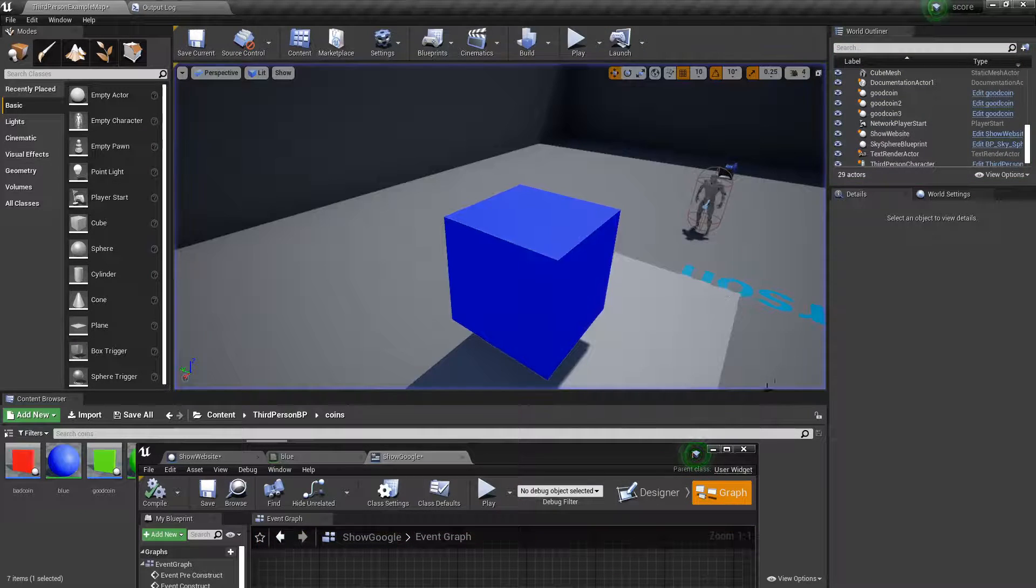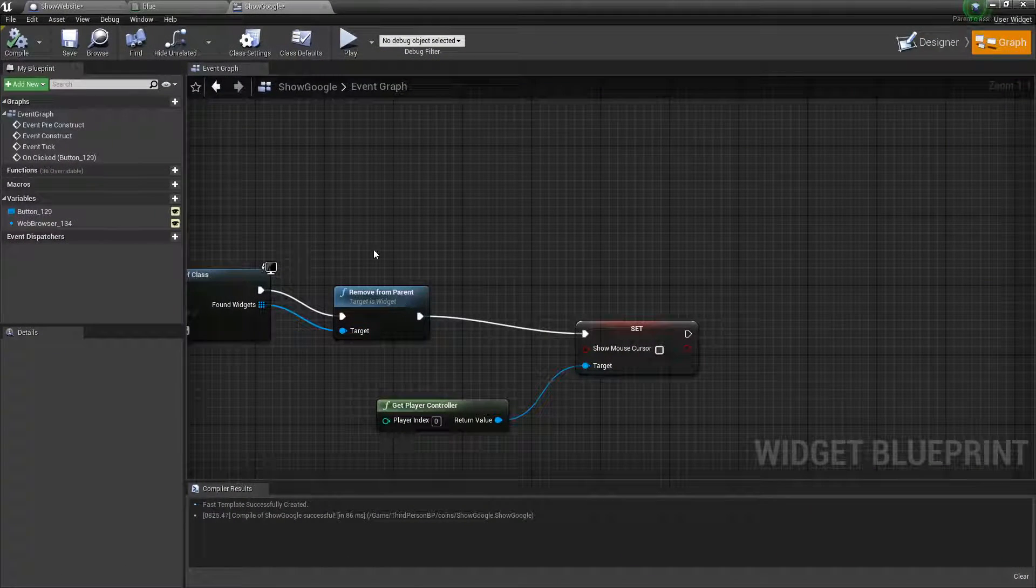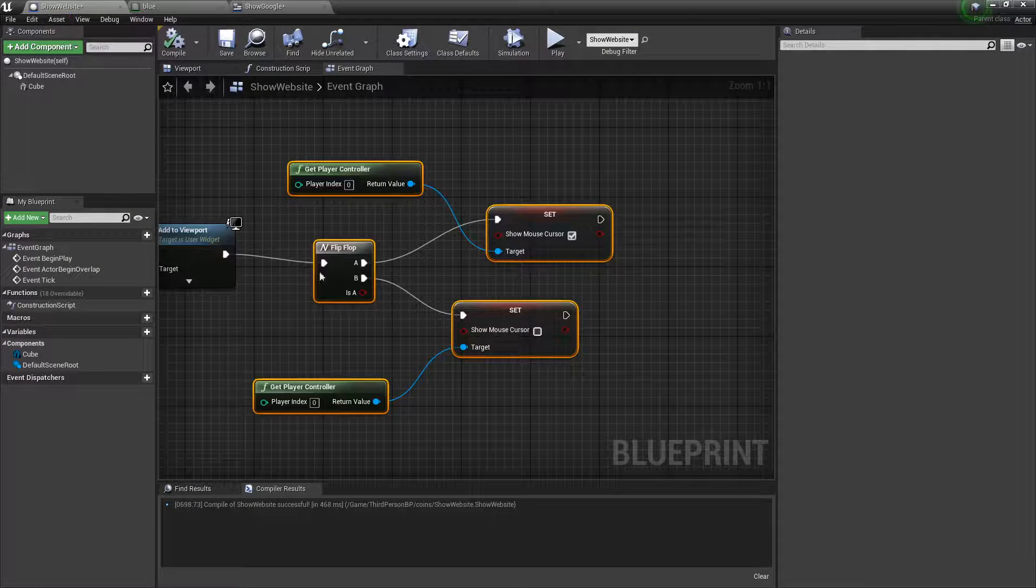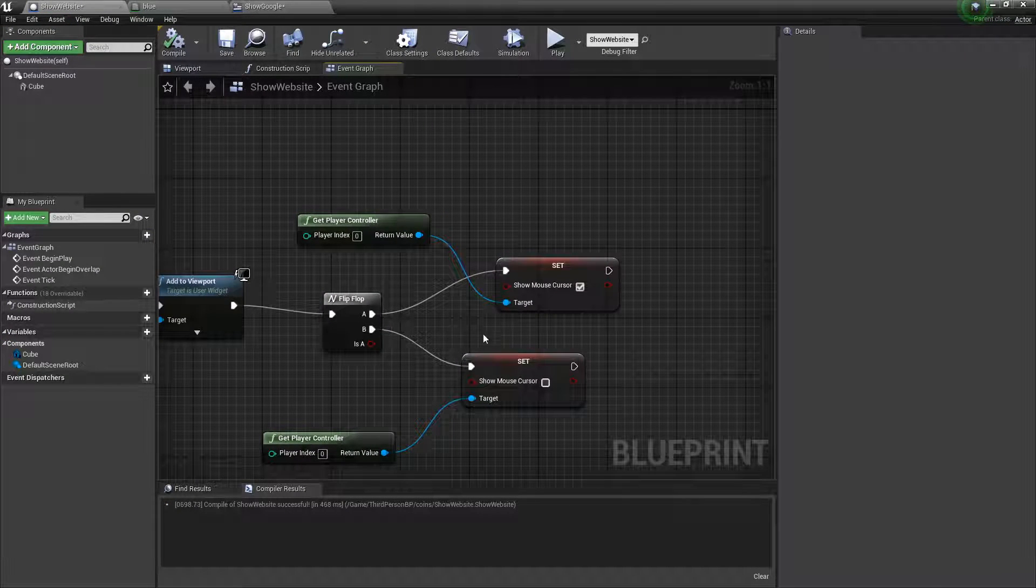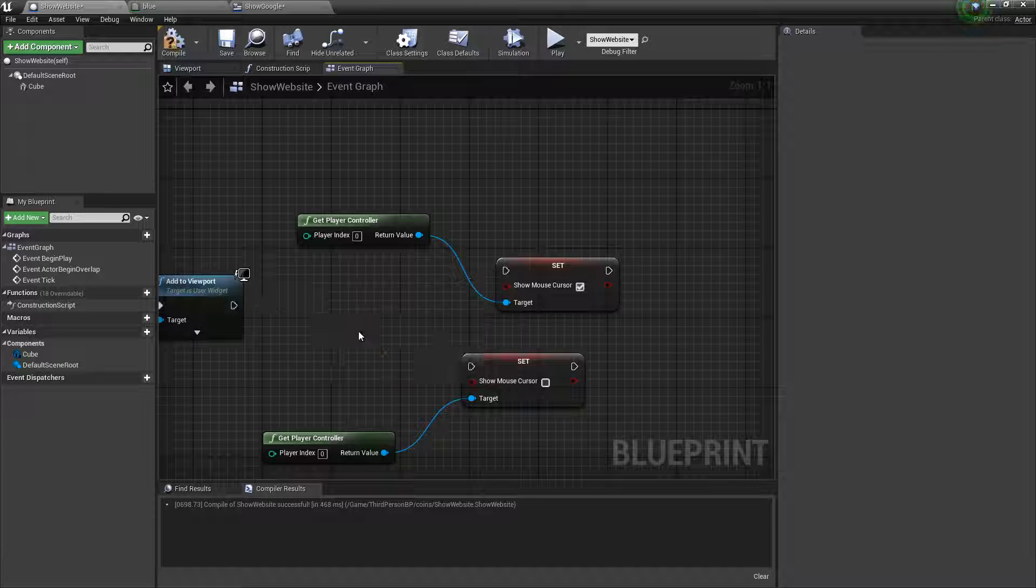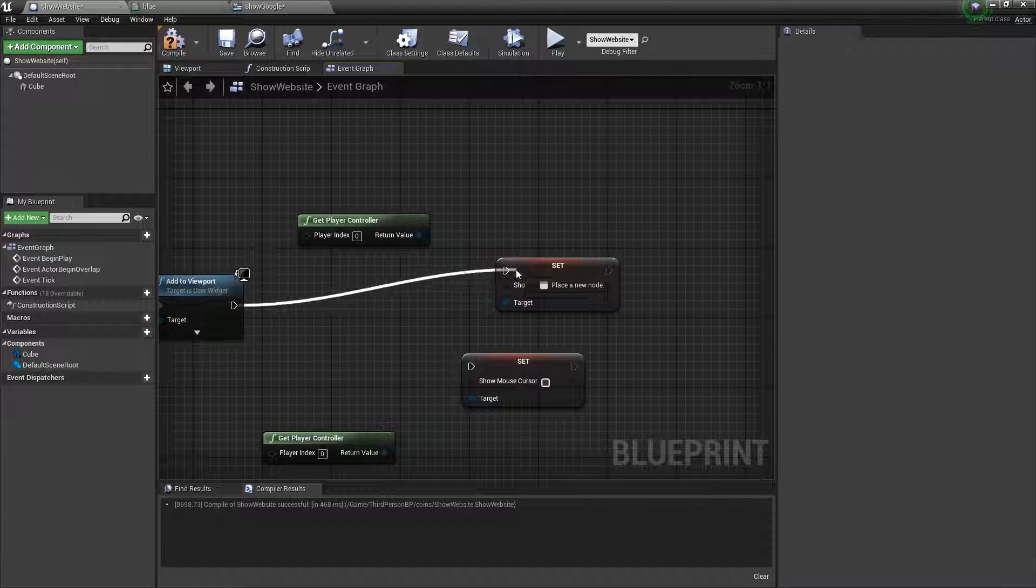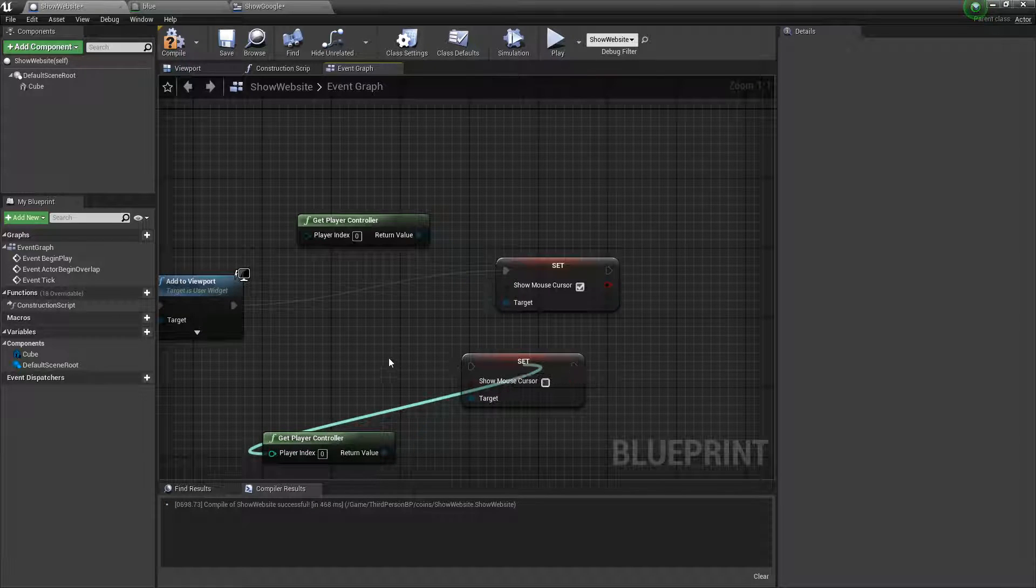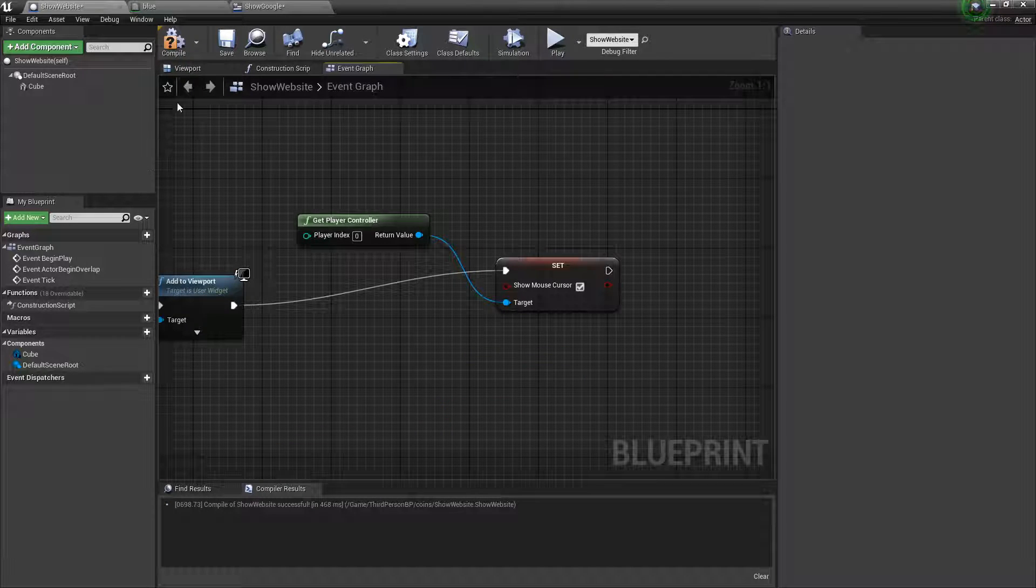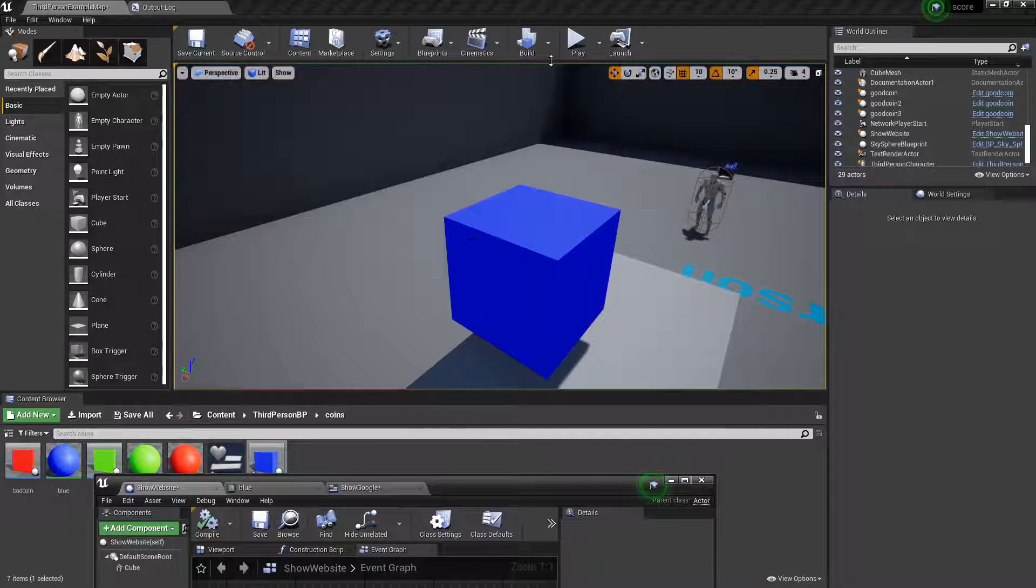And actually what I'm going to do is, we didn't need the flip flop over here actually either. I'm sorry about that. We should set show mouse cursor to yes for this one. And we don't need this. And now everything is the way it should be.